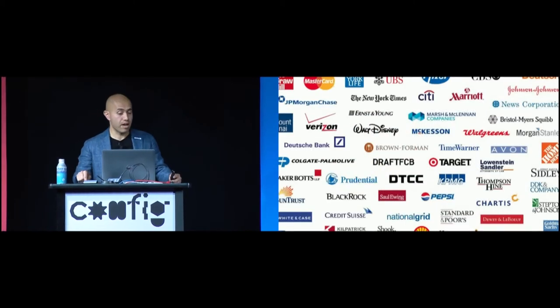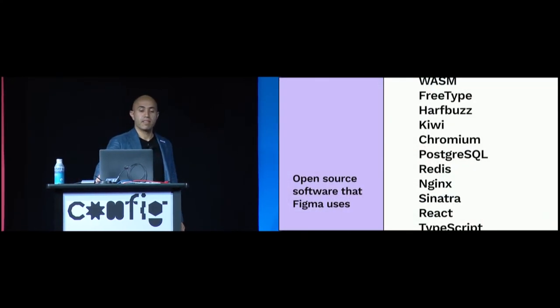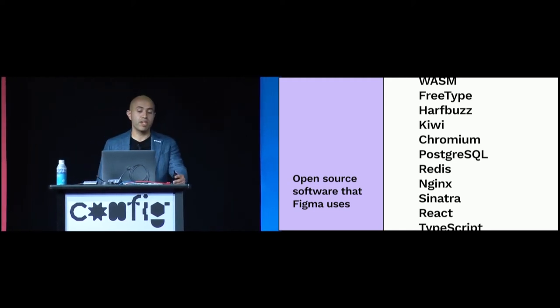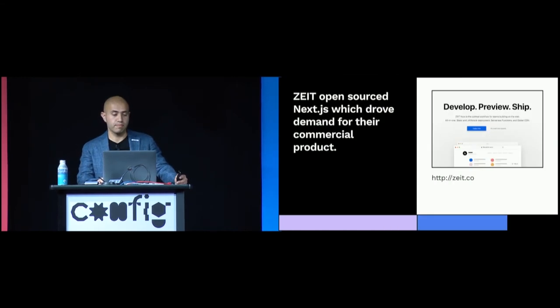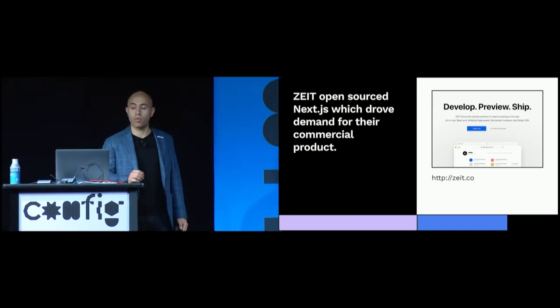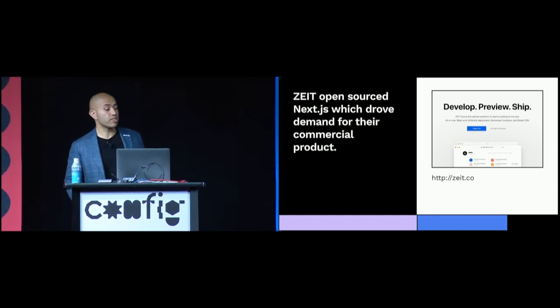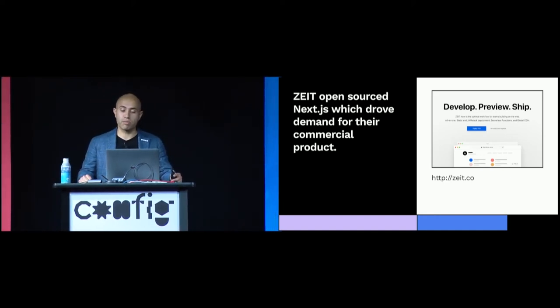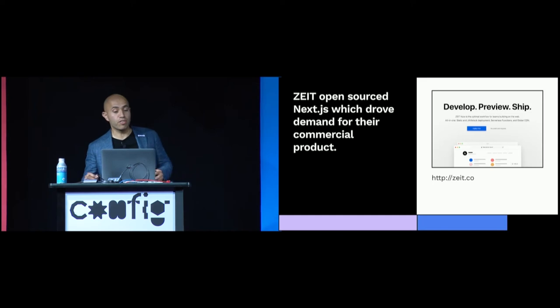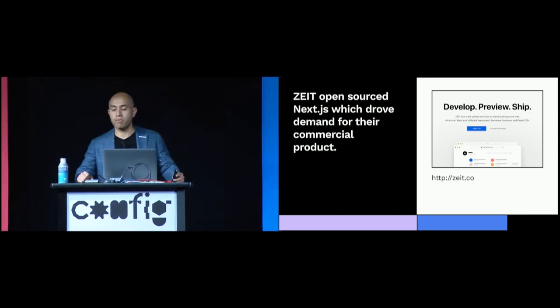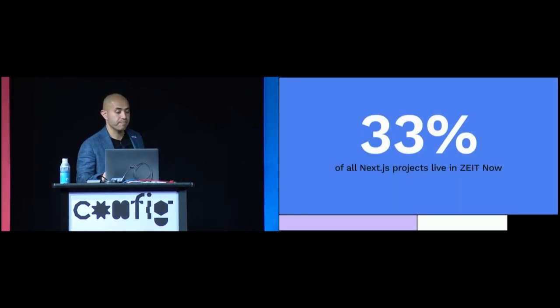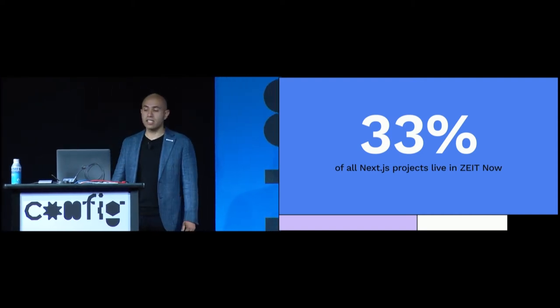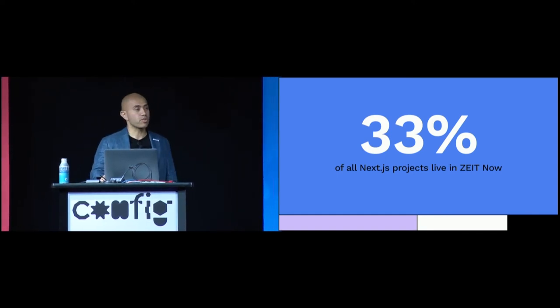When you fast forward to now, you'll find that open source software sits at the very center of virtually every single company. Startups like Figma are even built on top of open source tech stacks. Here's an overview of some of the open source projects that Figma relies upon to serve its product to you. Popular open source projects are even becoming a new category of distribution. For example, the cloud computing startup Zite uses its open JavaScript framework, Next.js, to generate demand for its commercial products. Developers have created Next.js projects by the millions. And when they look for the best continuous integration provider to deploy their work, guess which product they prefer? The one built by the team behind Next.js, ZiteNow. The end result? 33% of all Next.js projects in the wild live on ZiteNow. Open source is a new distribution channel.